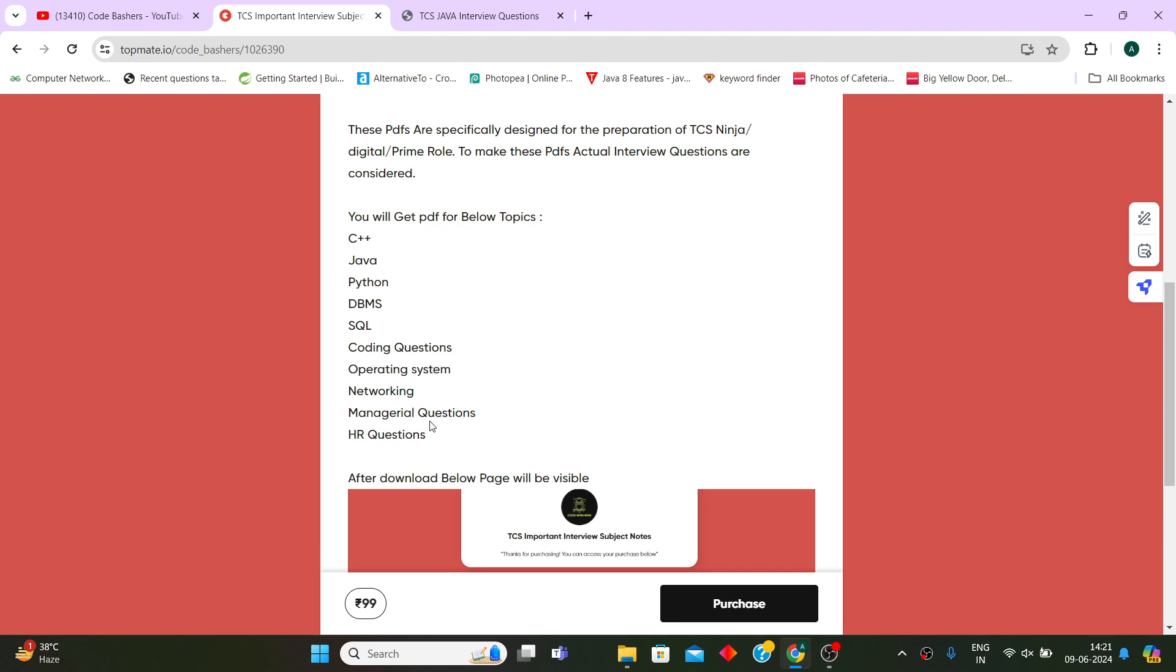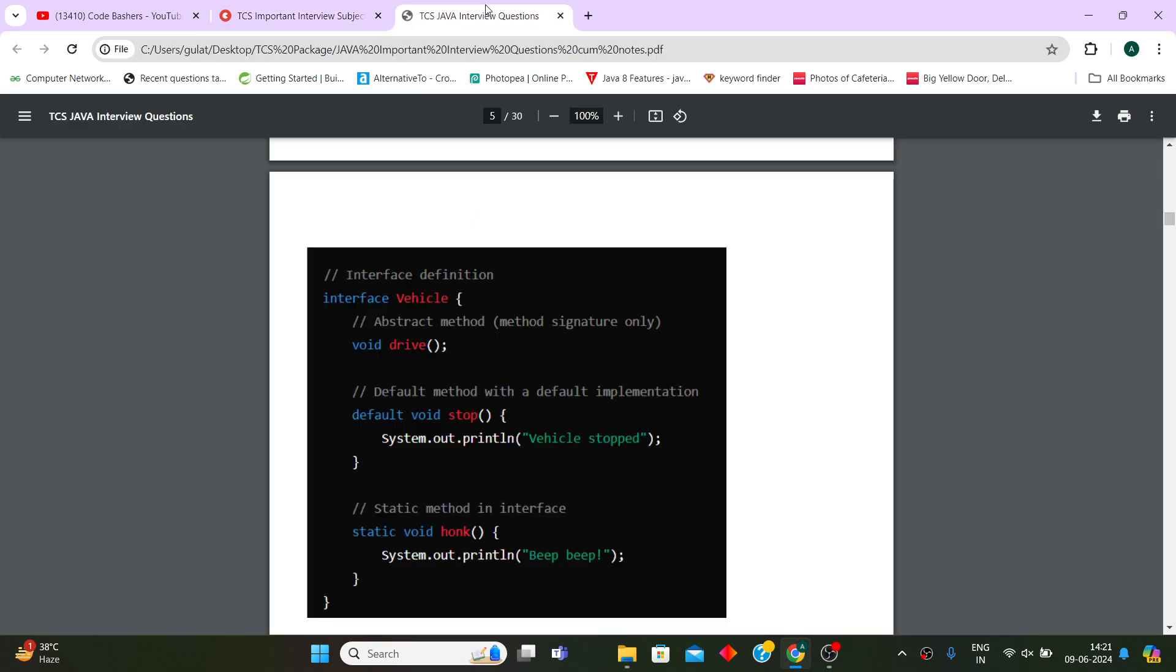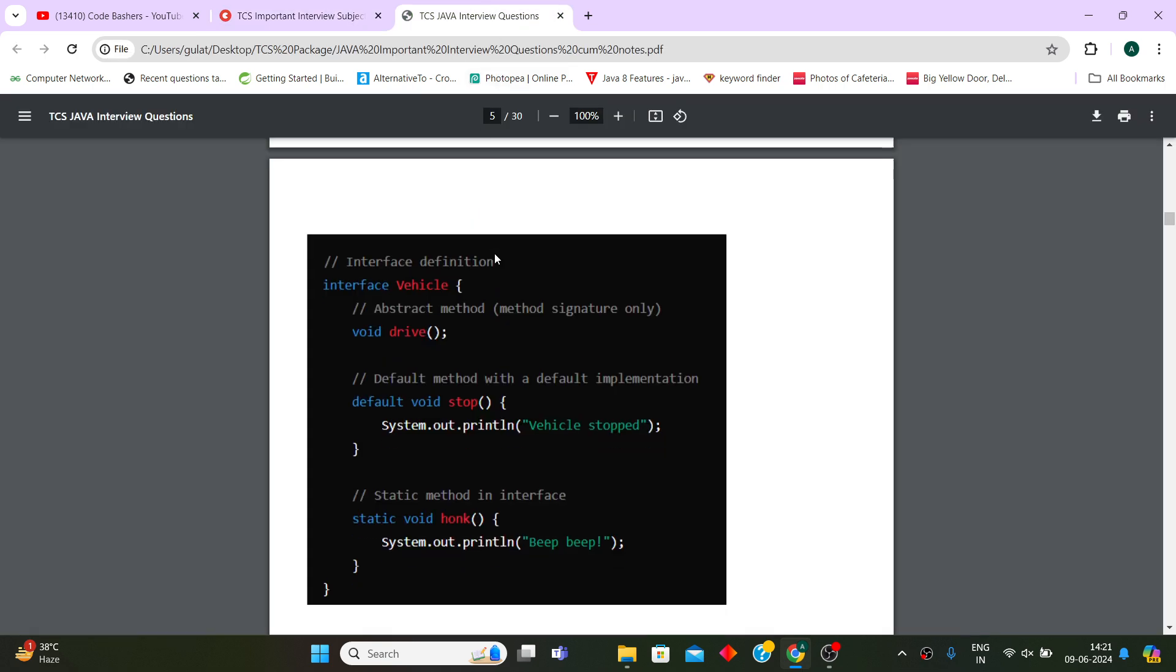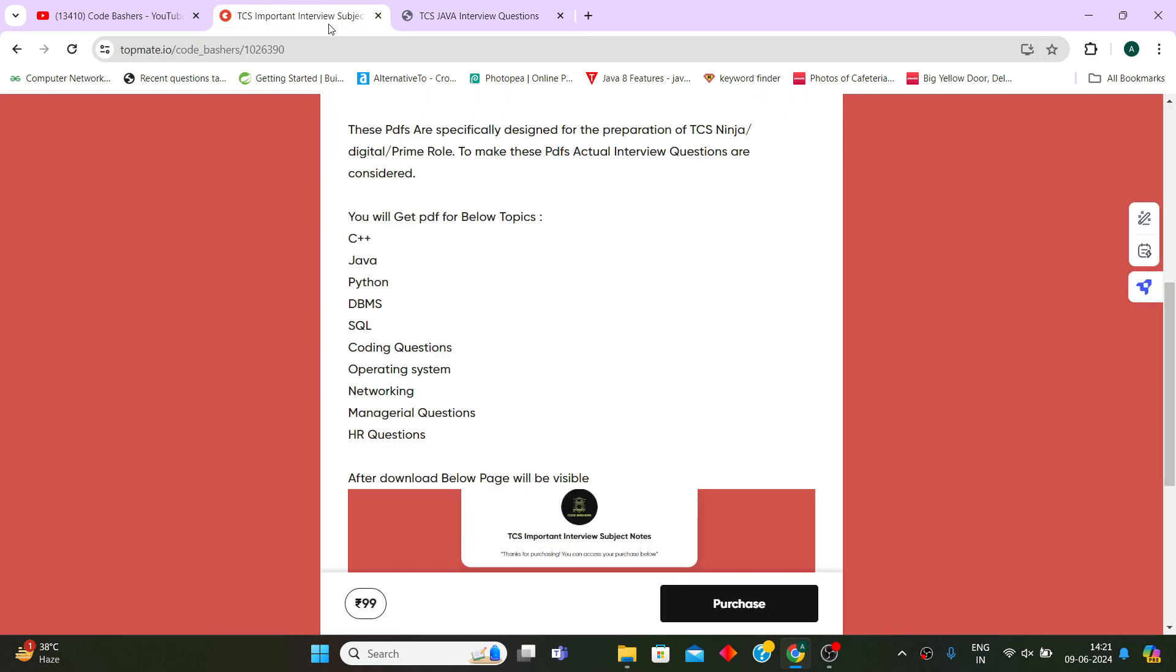Coding questions, Operating System, Networking, Managerial questions, HR questions - managerial and HR questions with sample answers are present as well. Like this Java interview question PDF - I have given you the question, the theoretical answer of that question plus the code snippet.